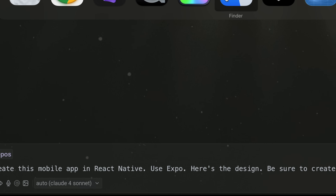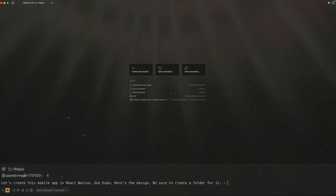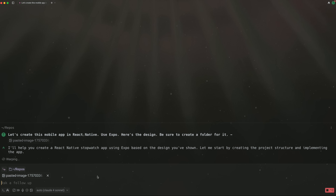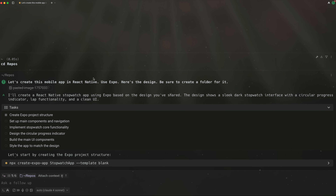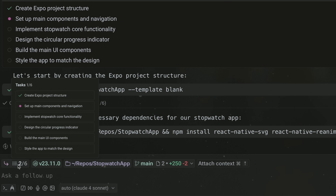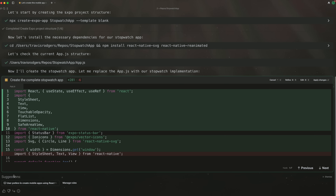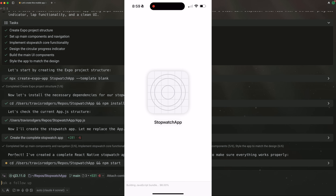Let's build something from a design we feed to Warp to demo these features. The prompt: create this mobile app in React Native, use Expo, here's the design, be sure to create a folder for it. I'm taking a design I found on Dribbble and adding it to the prompt. It formulates a series of steps, creates the Expo project, and gives us a diff of the file being created. It put the component and CSS into the app.js file since it's a small project. Let's run it and view it on my mobile phone in the Expo app.